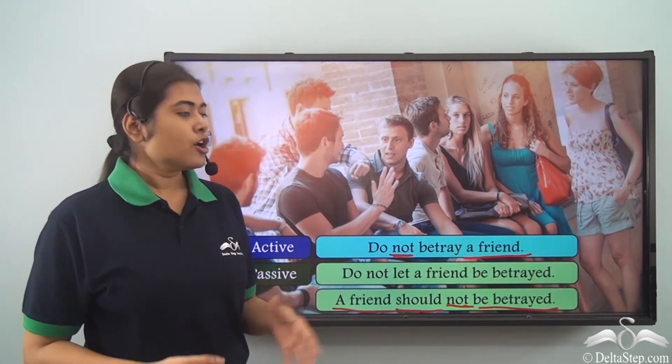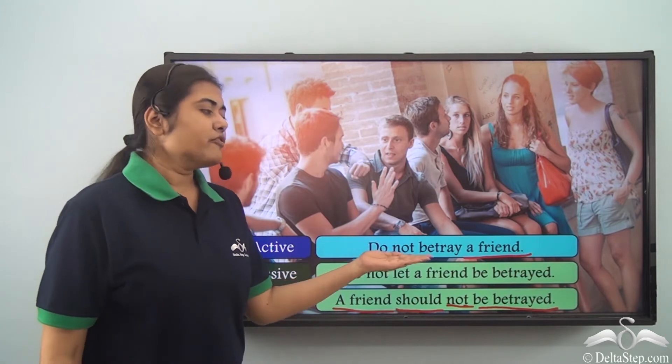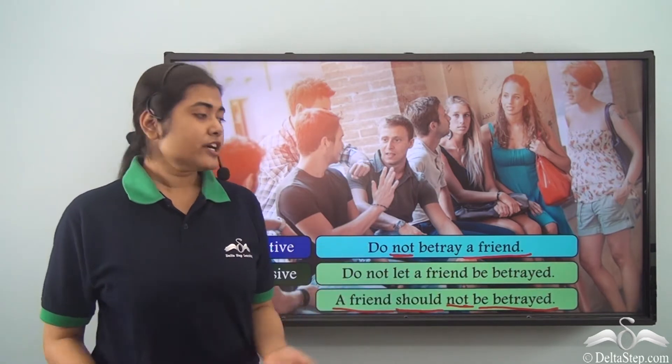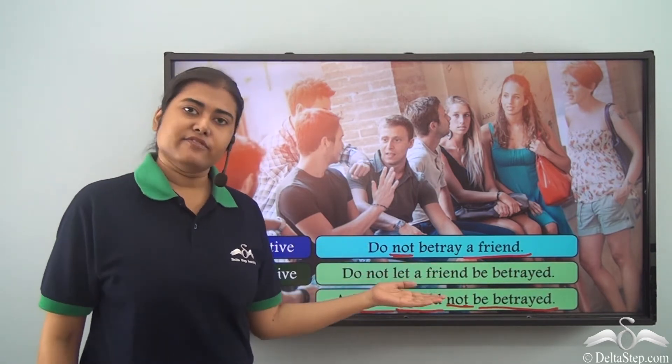Once again, note that here also we do not have the subject mentioned because it is an imperative sentence, so we do not need to mention the doer in the passive voice.